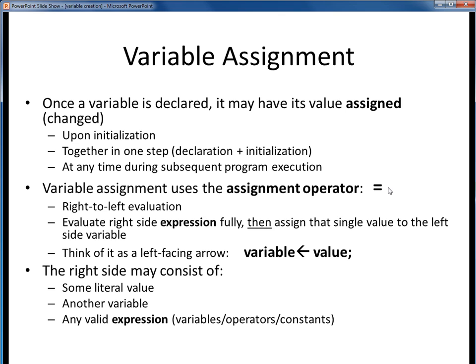To change the value of a variable, we use the assignment operator, or the equal sign. We say that it performs right-to-left evaluation, which means that the right-hand side is evaluated fully into one single value, then that value gets assigned to the left-hand side variable. So we can think of the assignment operator, or equal sign, as acting like a left-facing arrow.